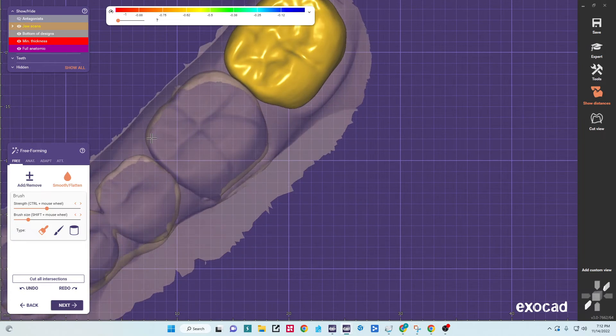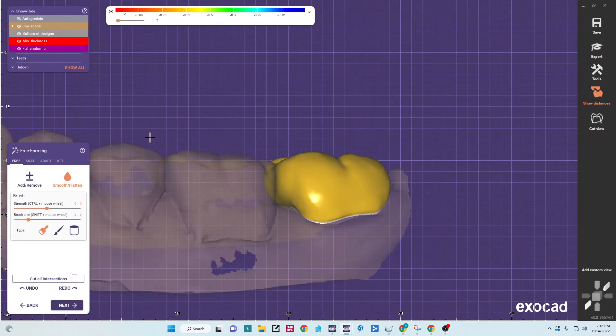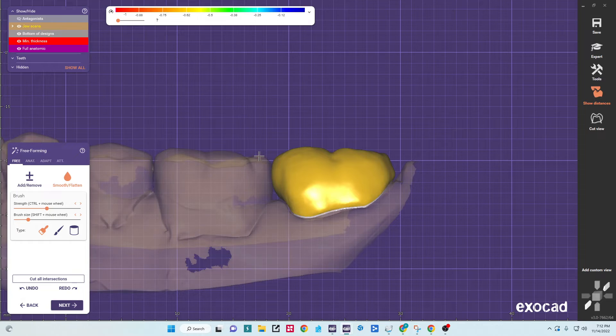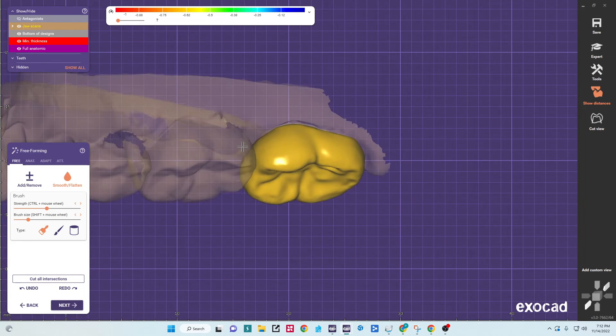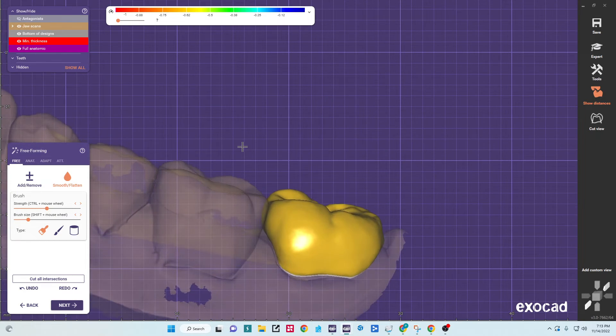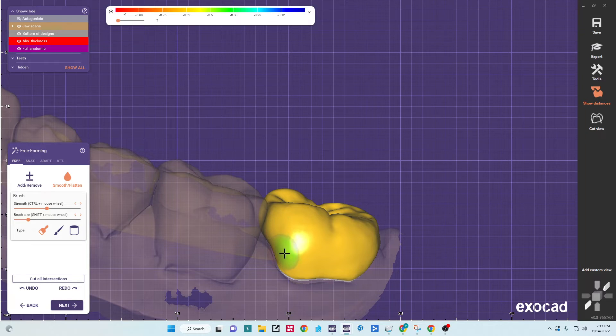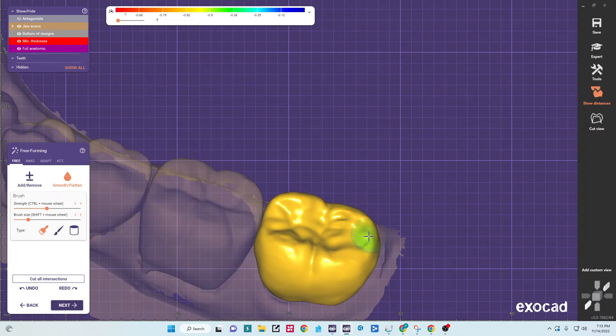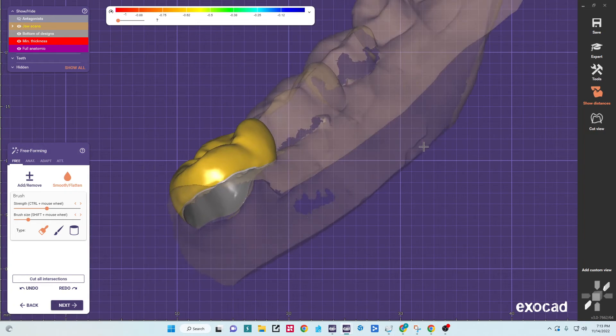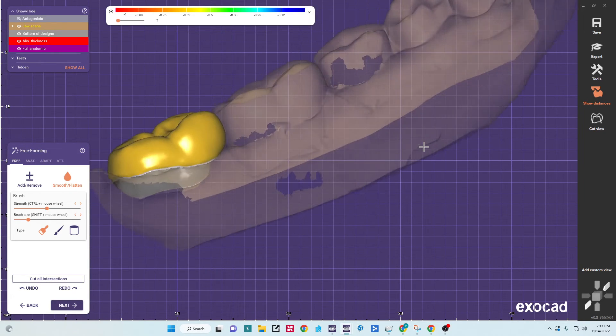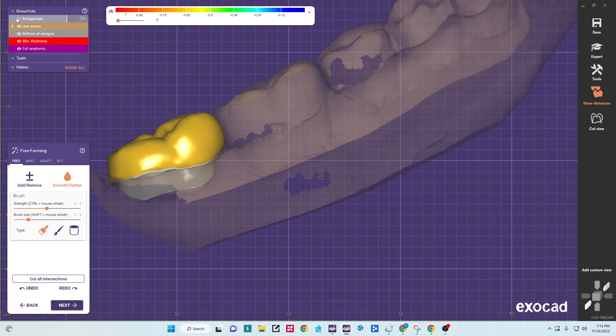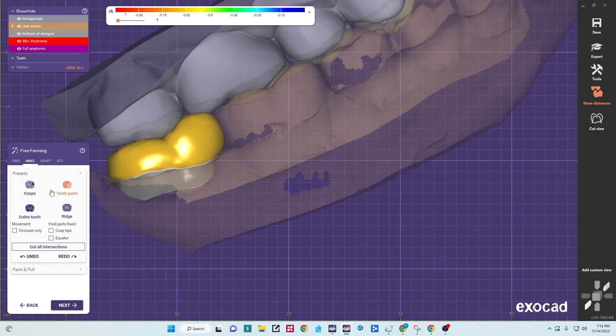And so one thing I tell our designers is we don't necessarily want it to be a perfect match to the tooth. We want a little better contact than what we would have naturally, a little broader. It just makes things easier. Okay, and we're basically there. But say we did have a cusp or something we want to change. I want to go over one more feature here.